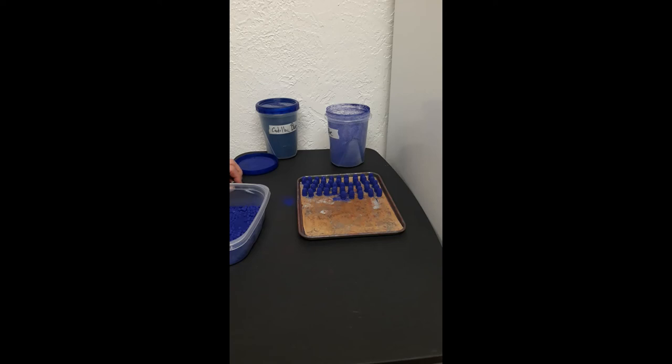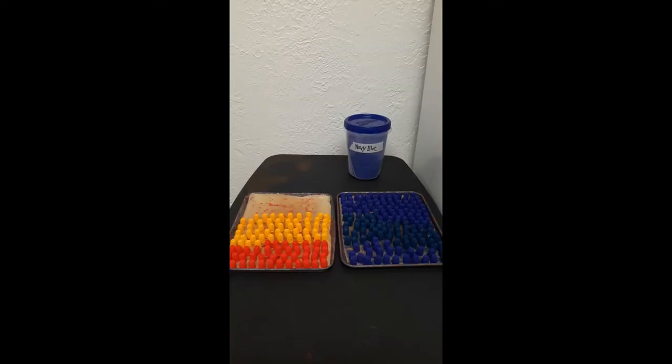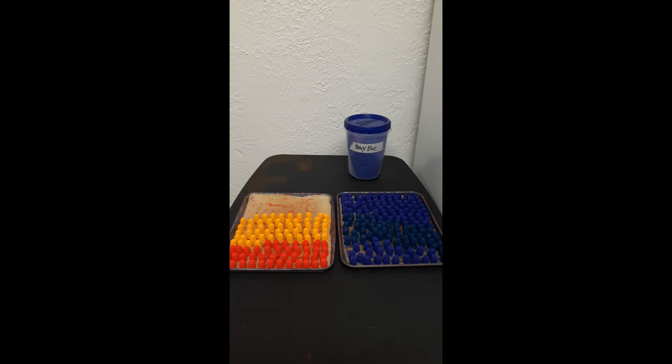So I am going to cut the camera and we're going to come back with a full tray of Cadillac and Navy. Okay. So you can see the tray on the right is Navy blue, which is the purple looking ones and Cadillac blue in the middle.